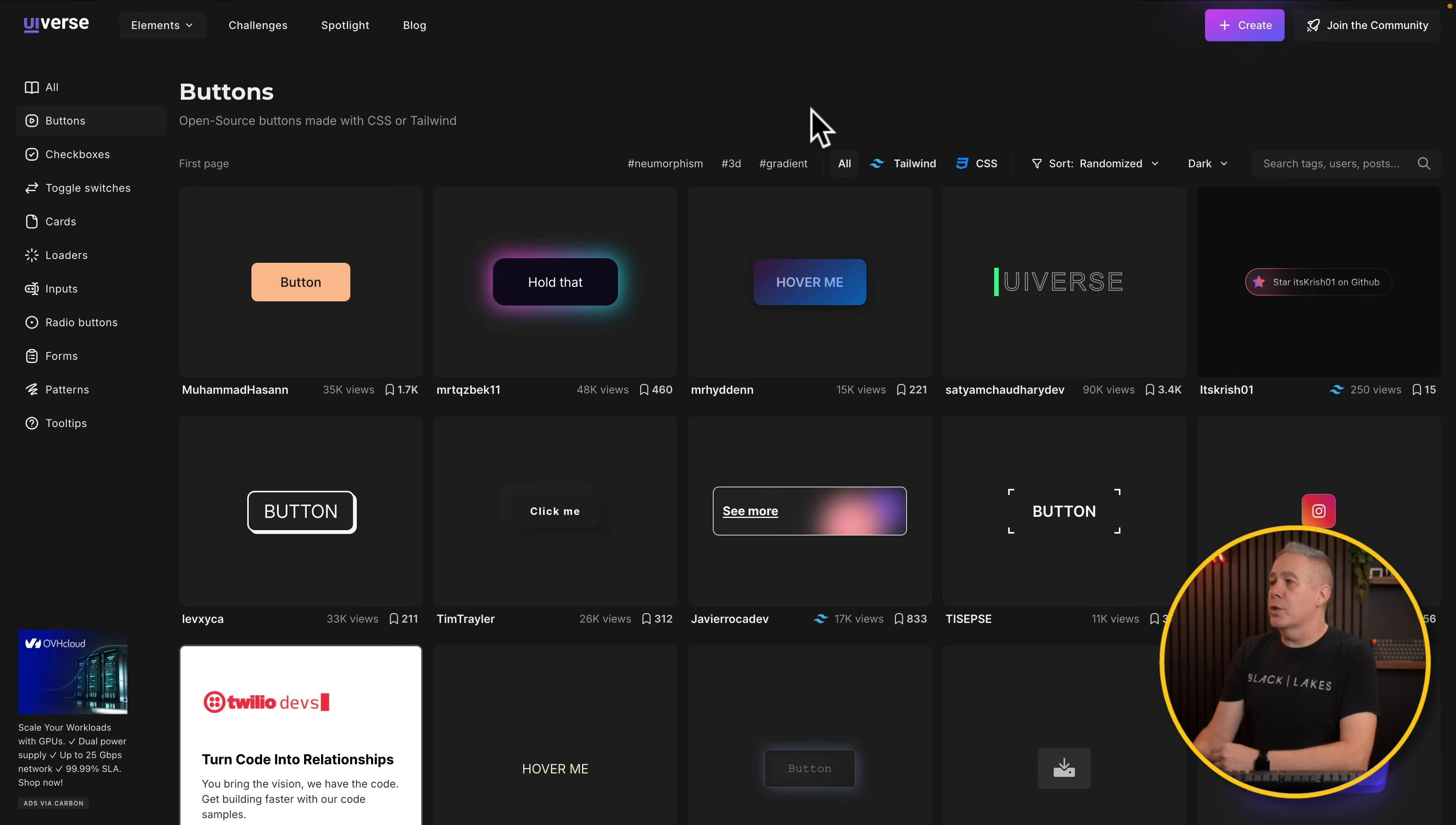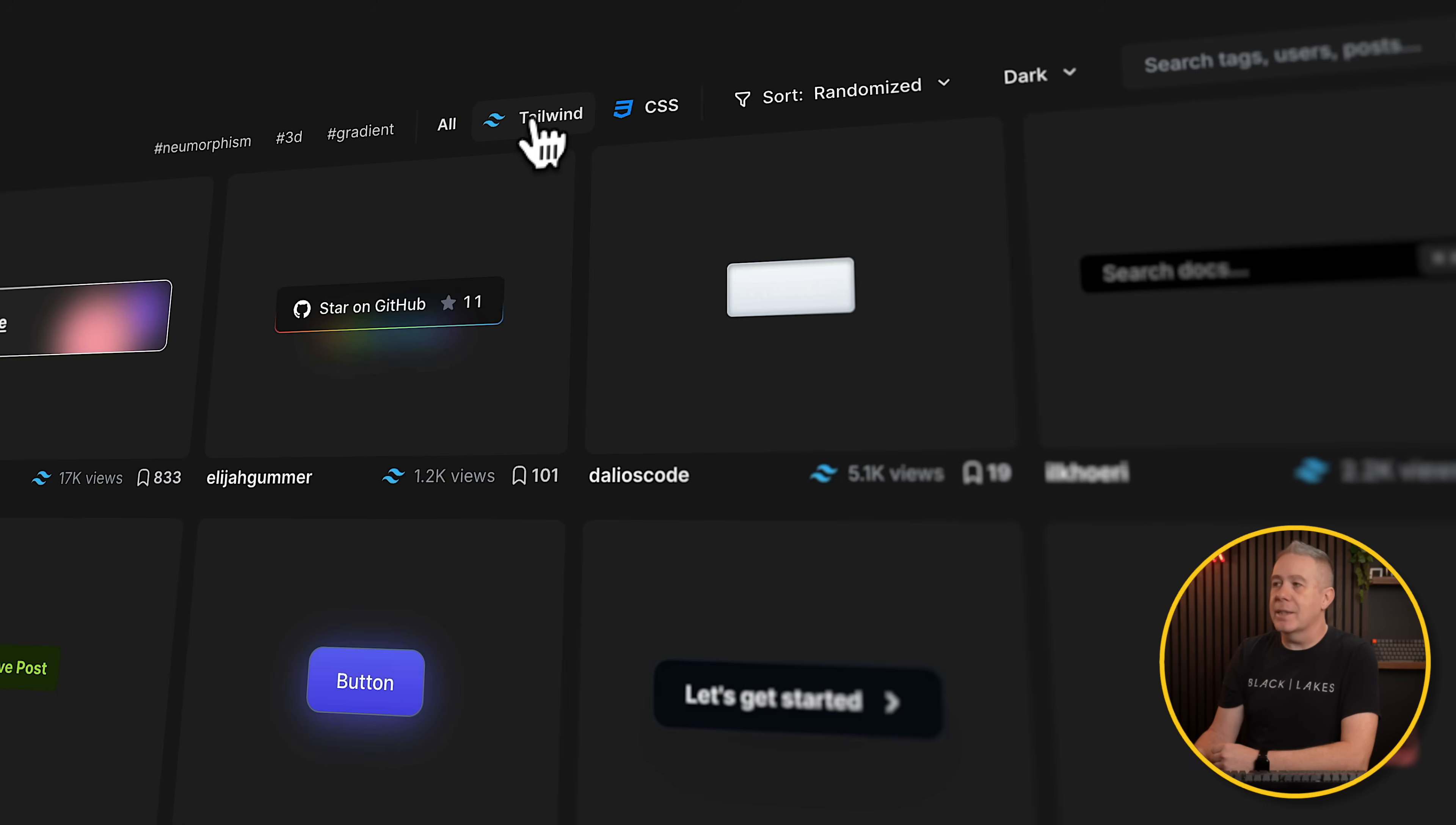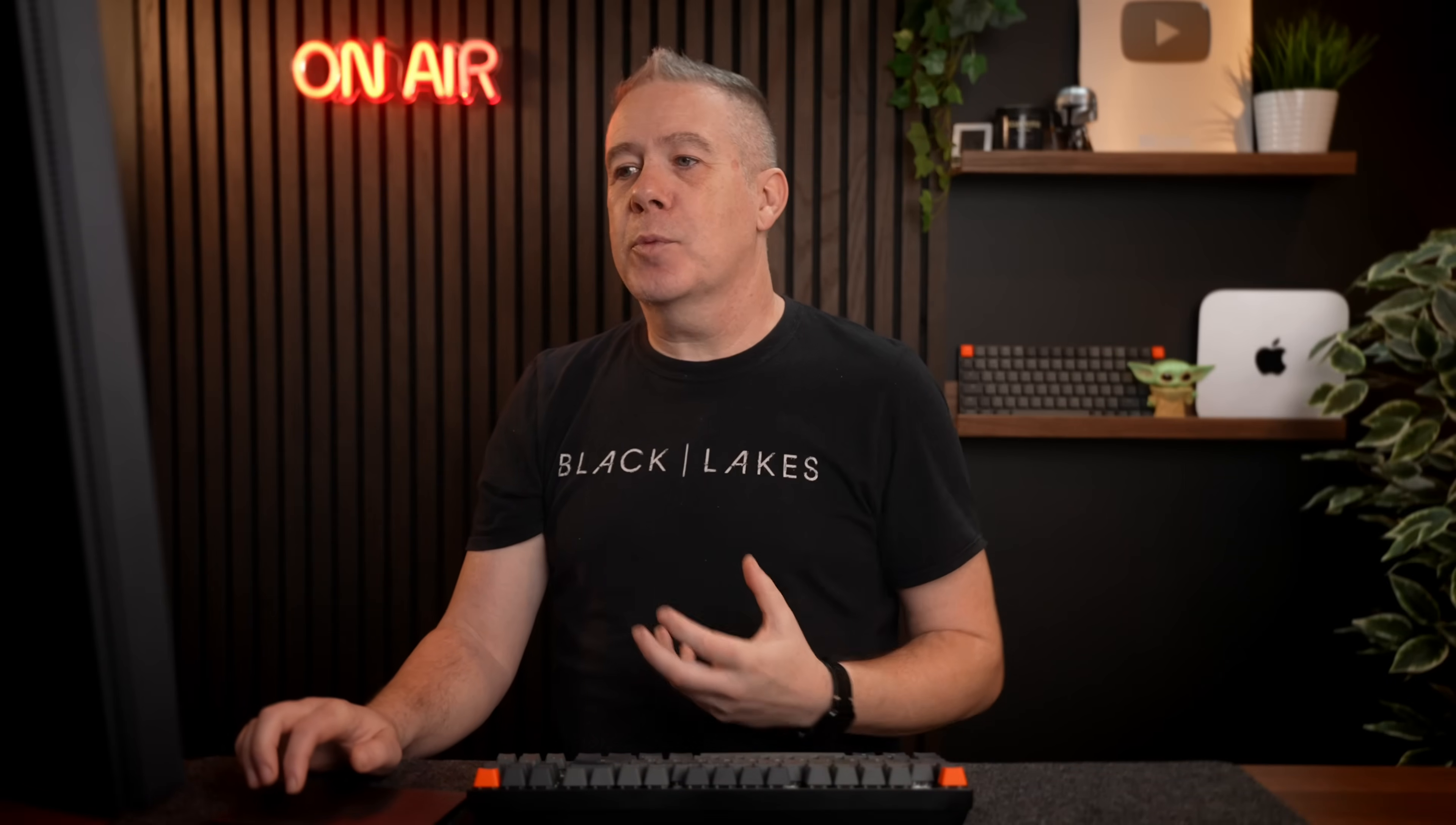If we go back, there's a couple more things here as well. You can see we can filter things down based upon whether they're created in Tailwind or whether they're just using plain old CSS. We've got those options here as well. And if you want to, you can sort these based upon randomized views, recents, and so on. So there's lots of options inside UIverse to give you inspiration, or you can just take the code and you can use that as the basis of your particular versions of whatever it is you're looking at. Loaders, forms, buttons. You get the idea. Check it out. Link in the description.